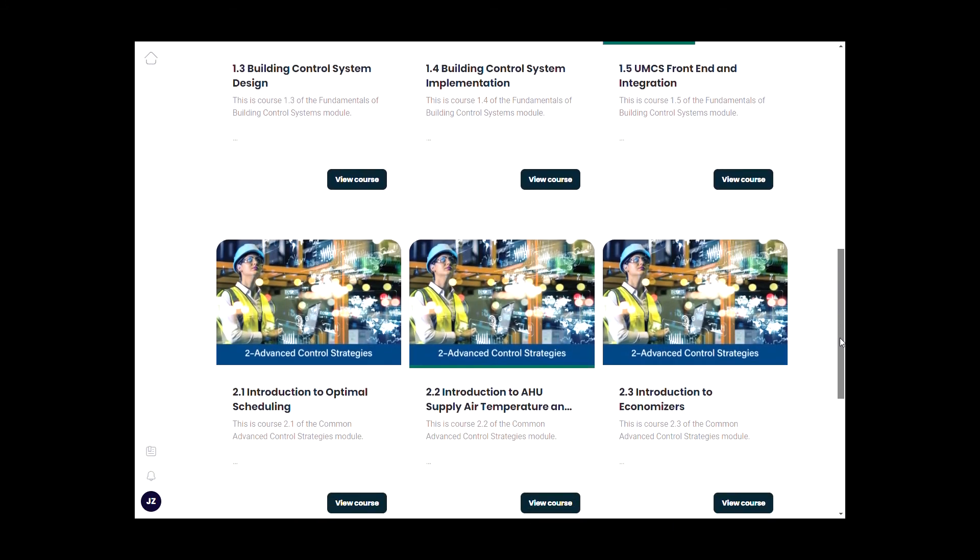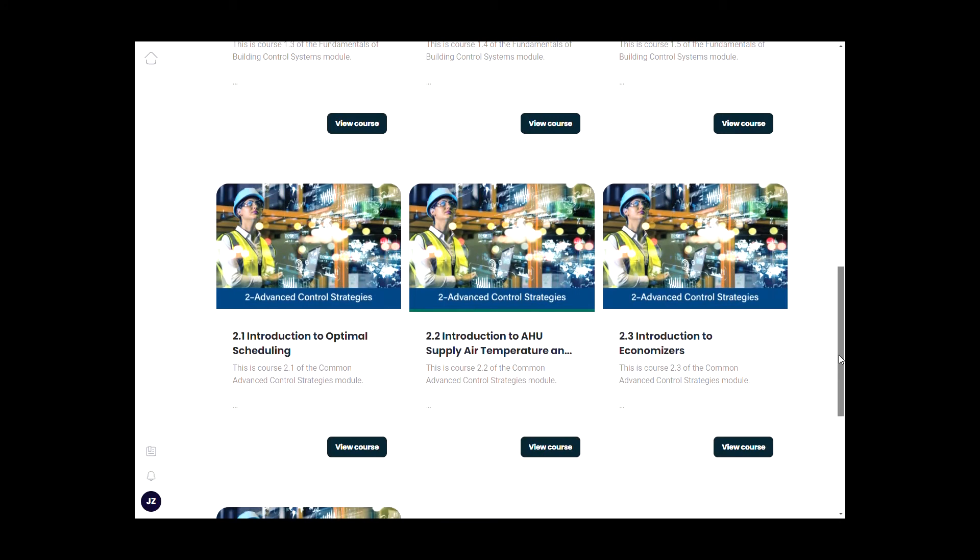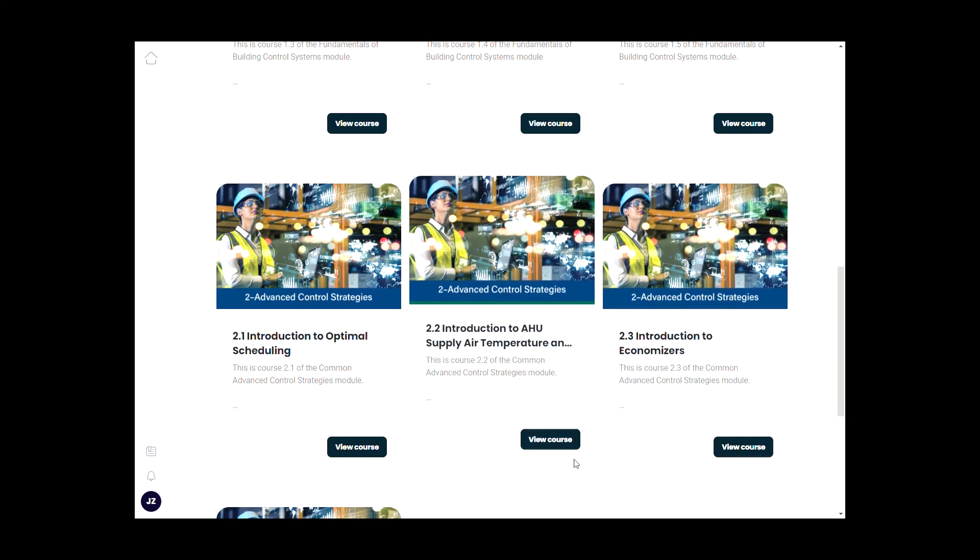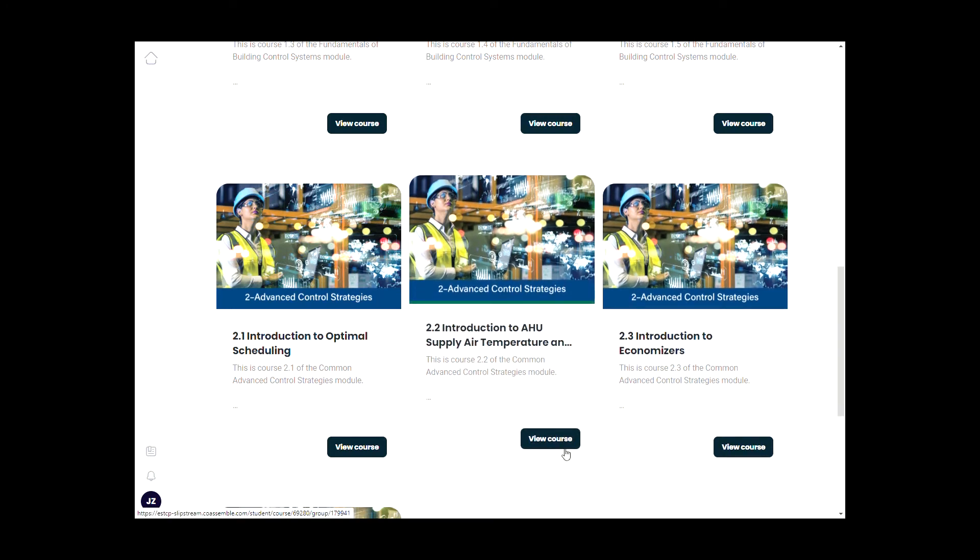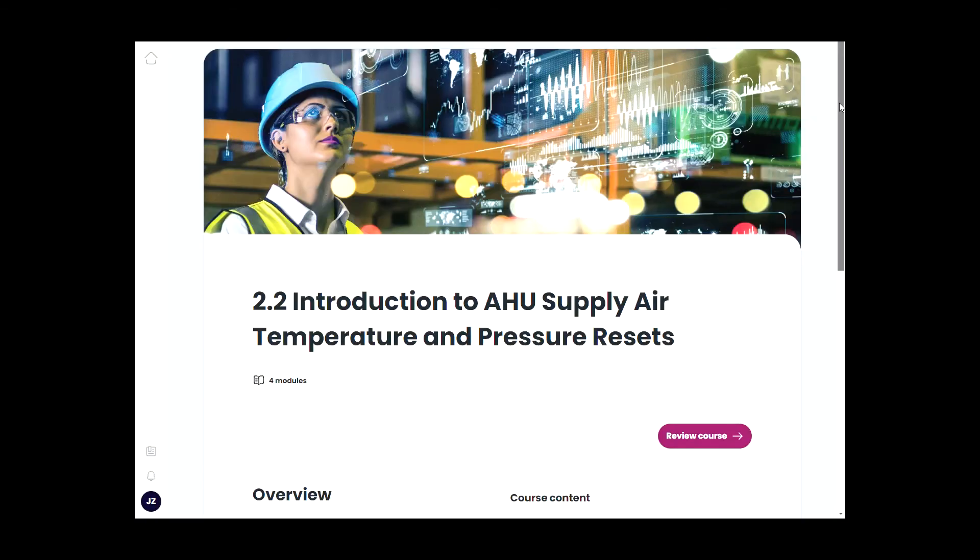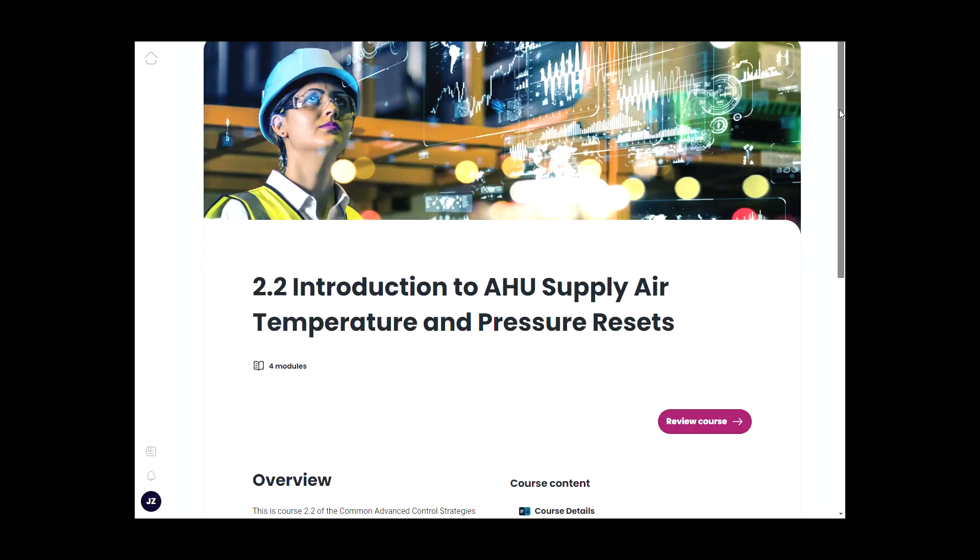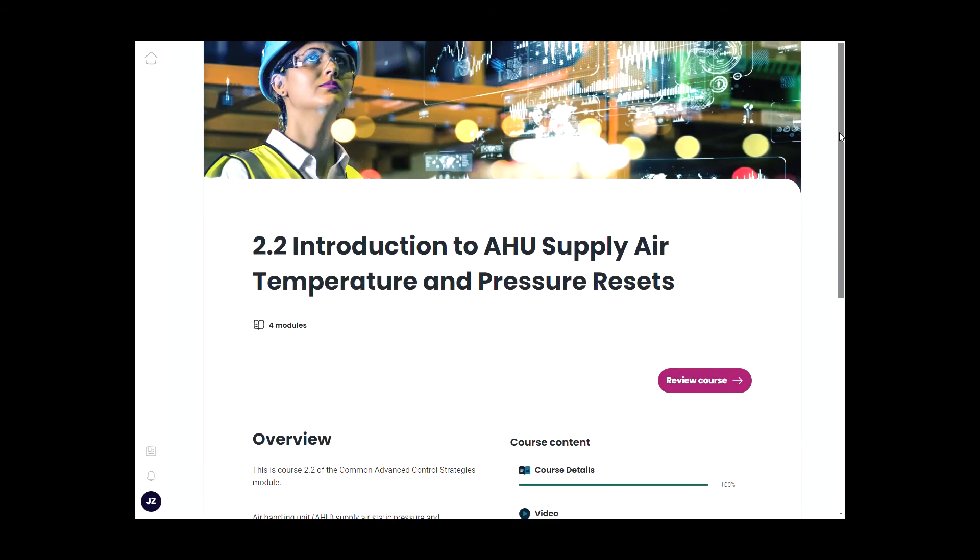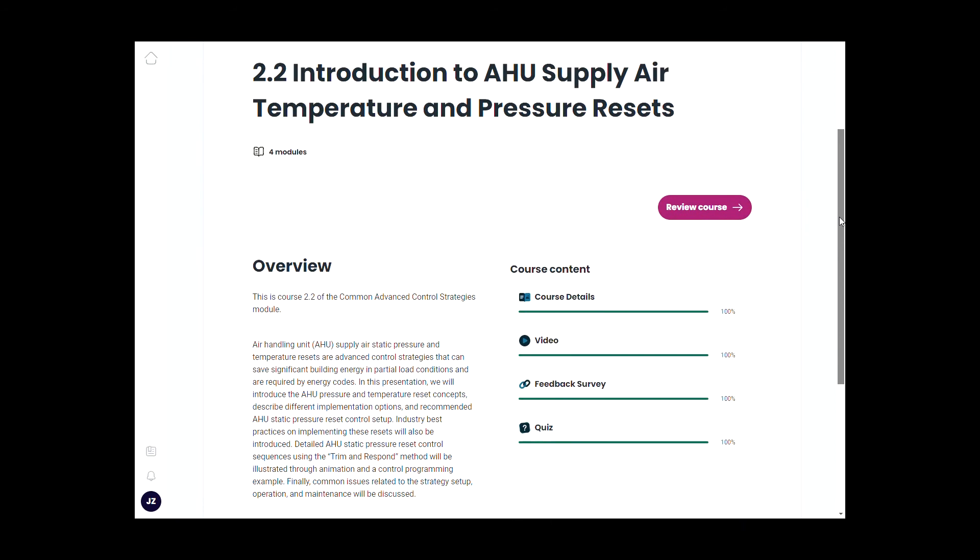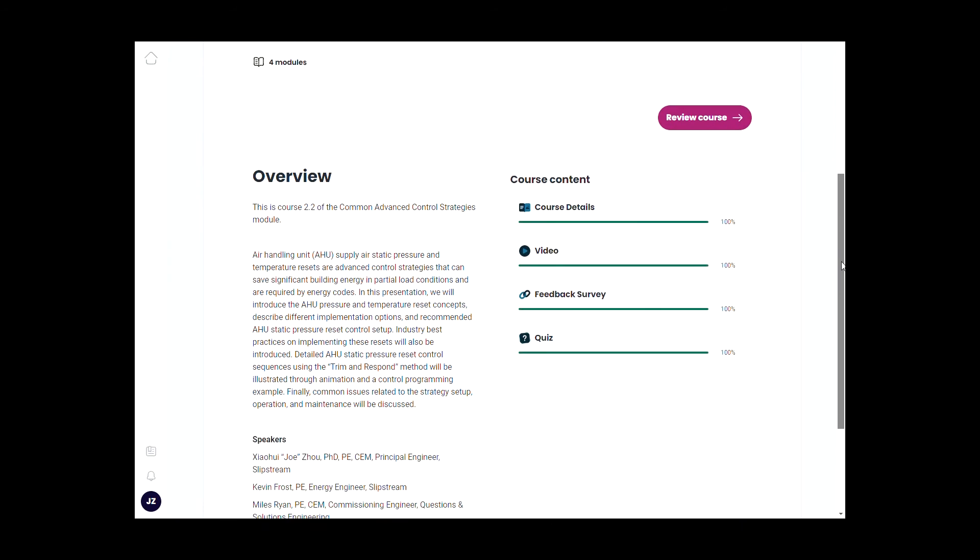Let's select one of the sessions I have completed for this demonstration: 2.2 Introduction to HU Supply Air Temperature and Pressure Reset. This is one of the sessions in Module 2 Advanced Control Strategies. First, you will see the Session Overview page.